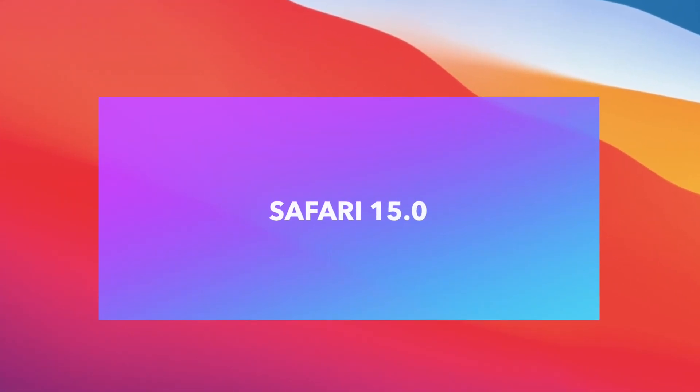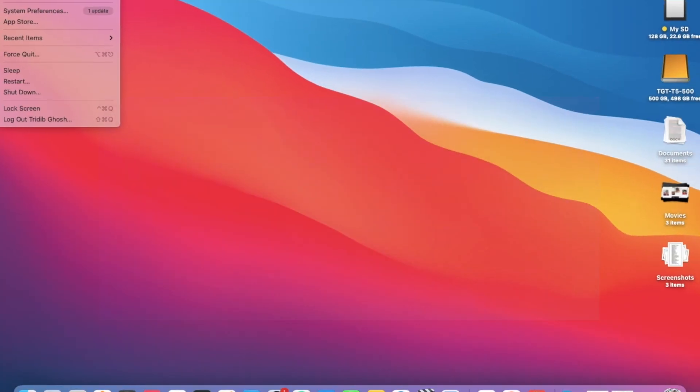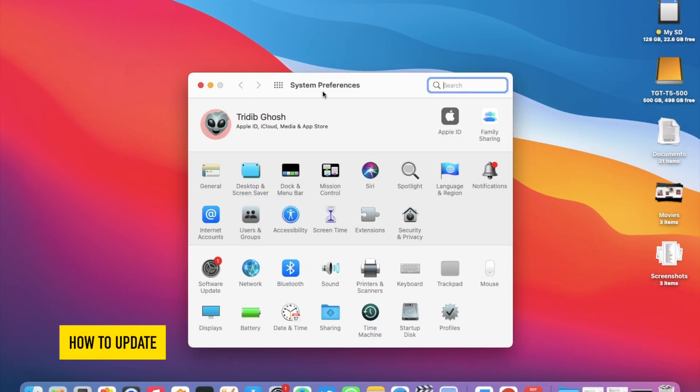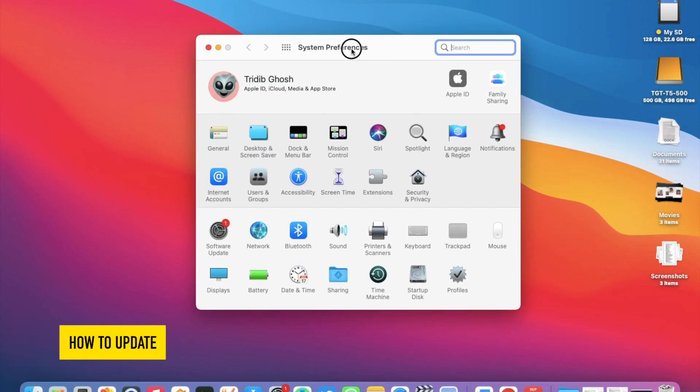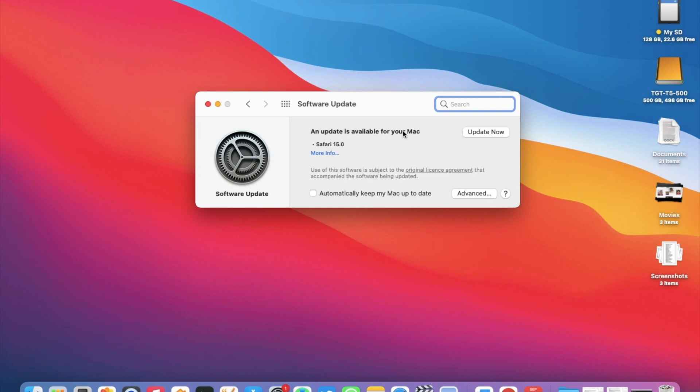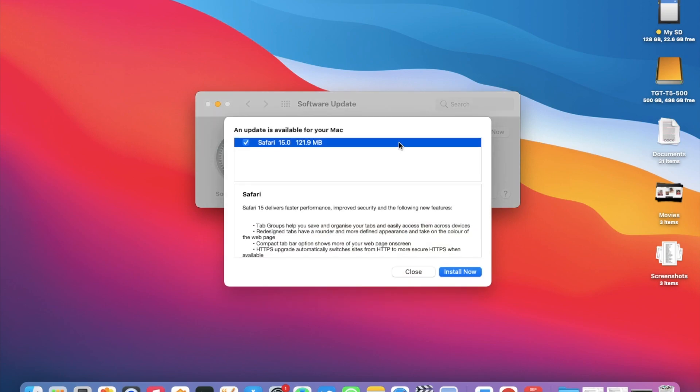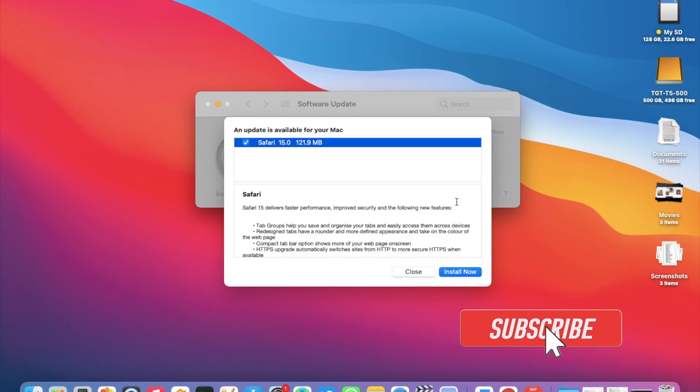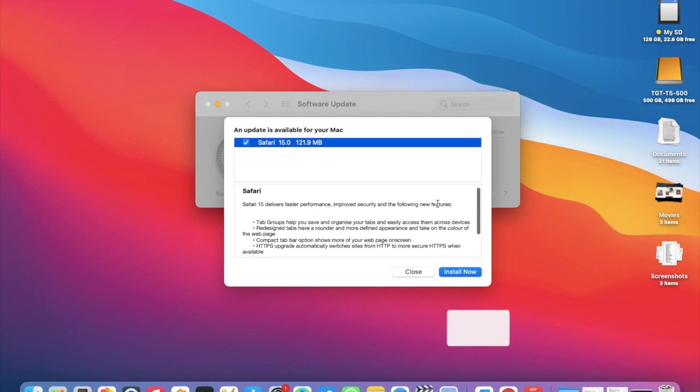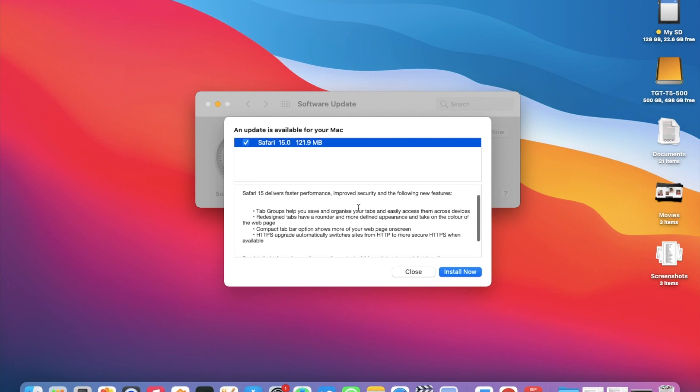To check for the update, go to System Preferences, then Software Update, and you should find the update here. Remember, this is not a macOS update but a standalone update for Safari. If you go to More Info, you will see the update size. It's 121.9 MB for this 13-inch MacBook Air.